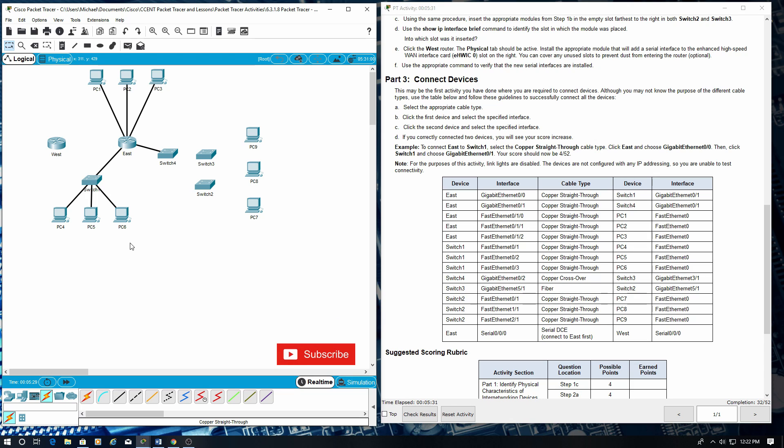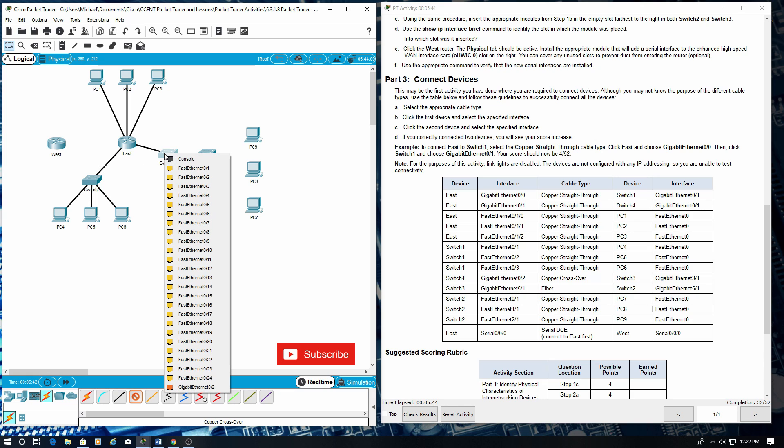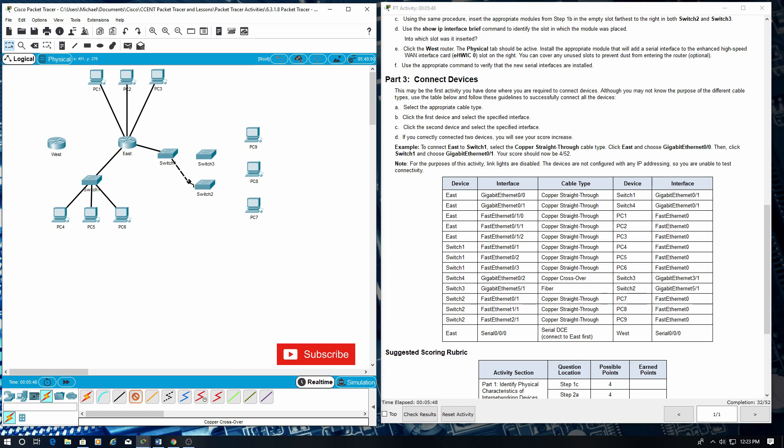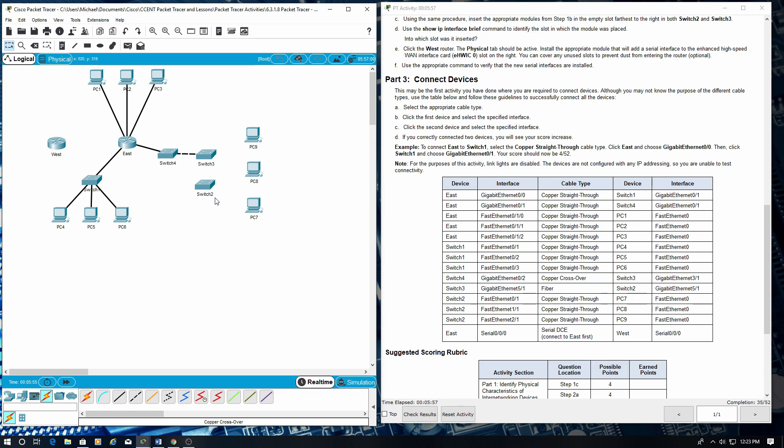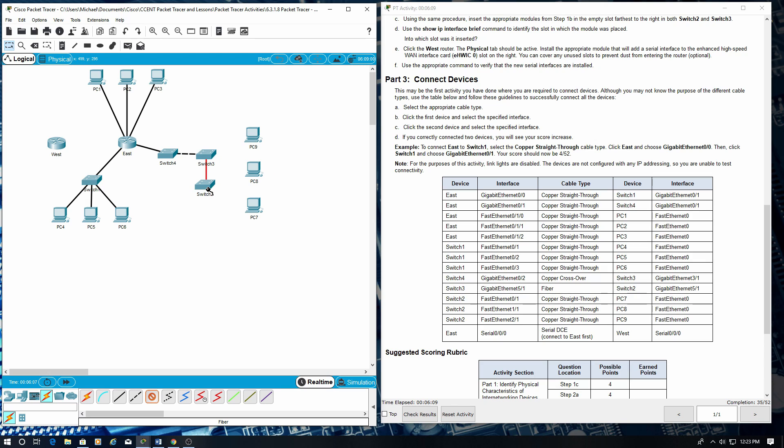Switch four. We need now a copper crossover. So let's go switch four, and we're going to go gigabit 0/2. And we're going to switch three gigabit 3/1. Next switch three needs a fiber. Fiber will go from gigabit 5/1 to switch two gigabit 5/1.